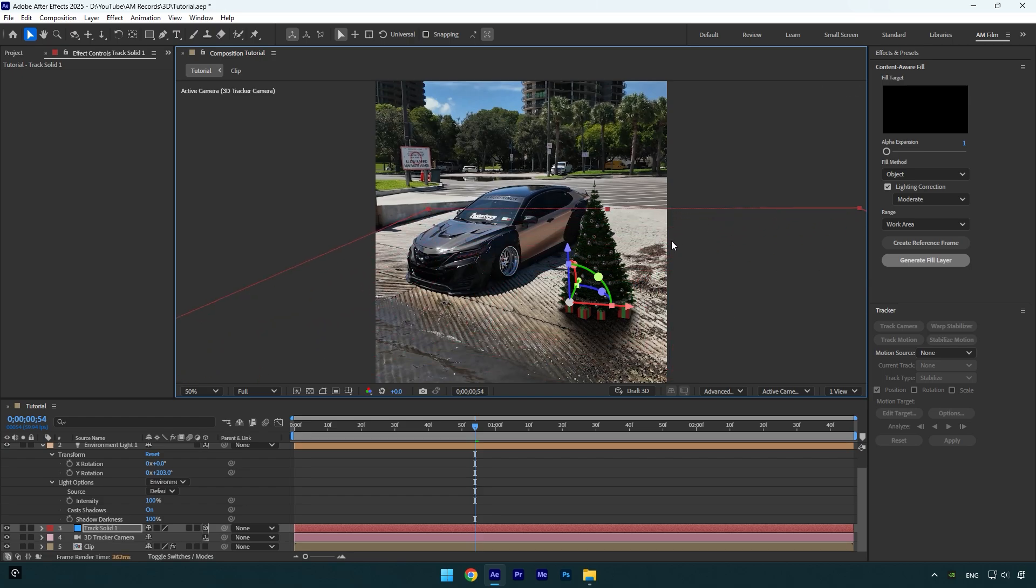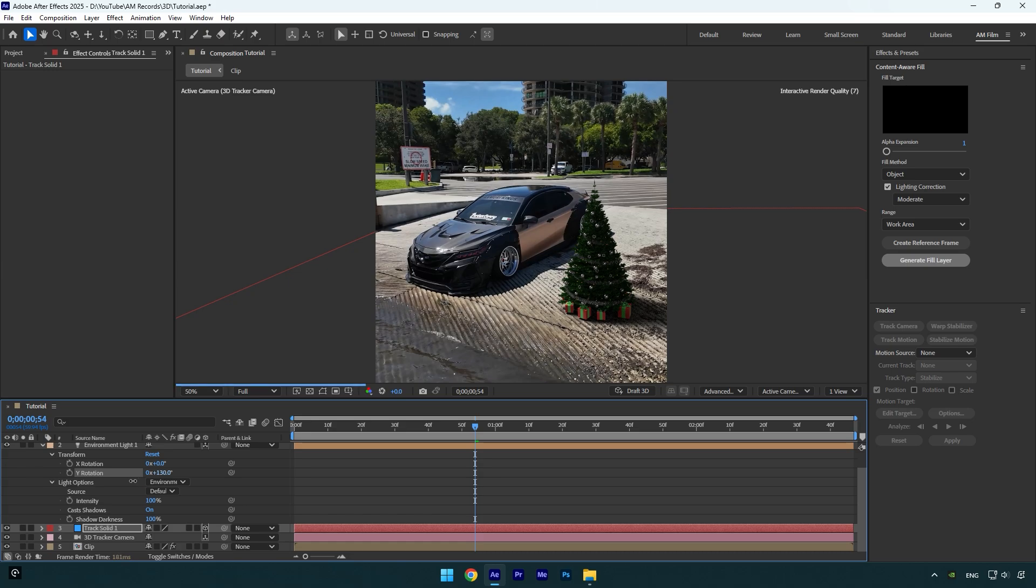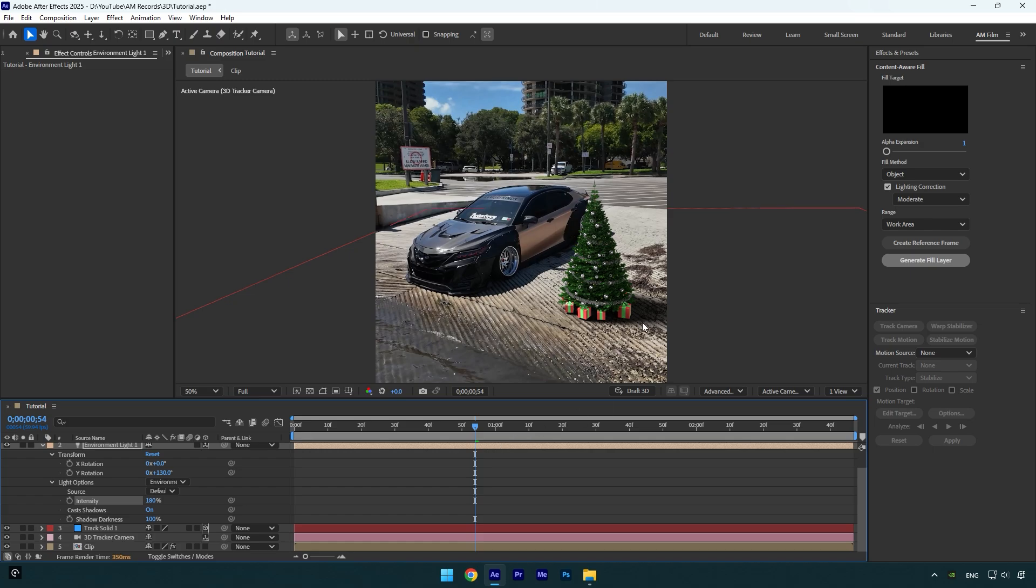Now let's continue correcting direction of the shadow. In my case, the sun hits from the left side and I will rotate the shadow to the right like that. In case your 3D model is too dark or bright, feel free to play around with the intensity until it looks better and fits your scene perfectly. You can also make your shadows darker or brighter by changing shadow darkness. I think it looks fine in my case.